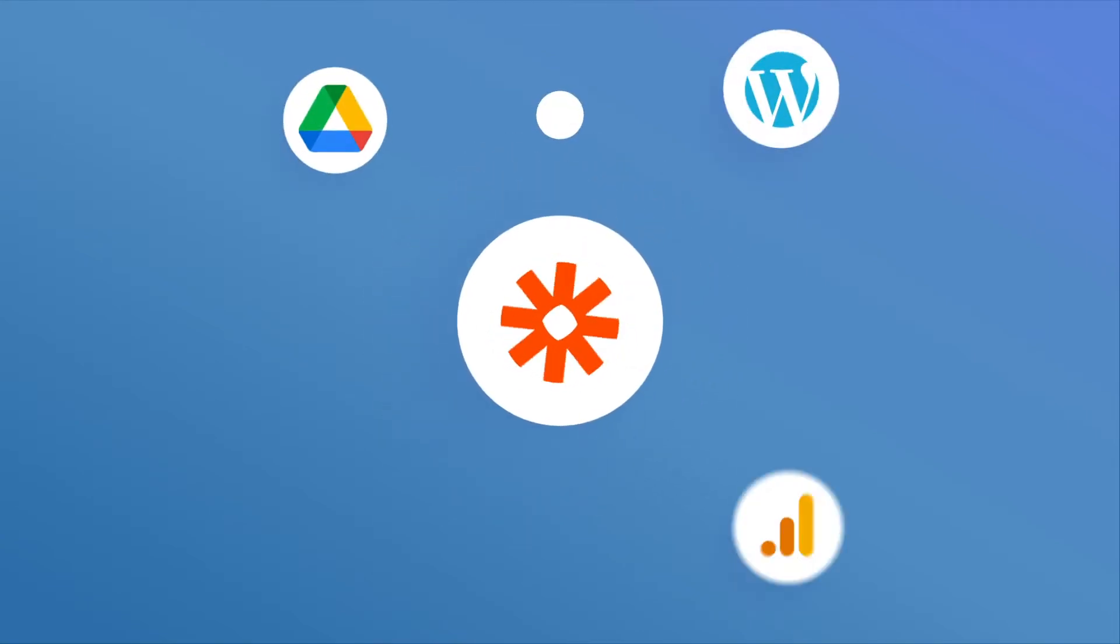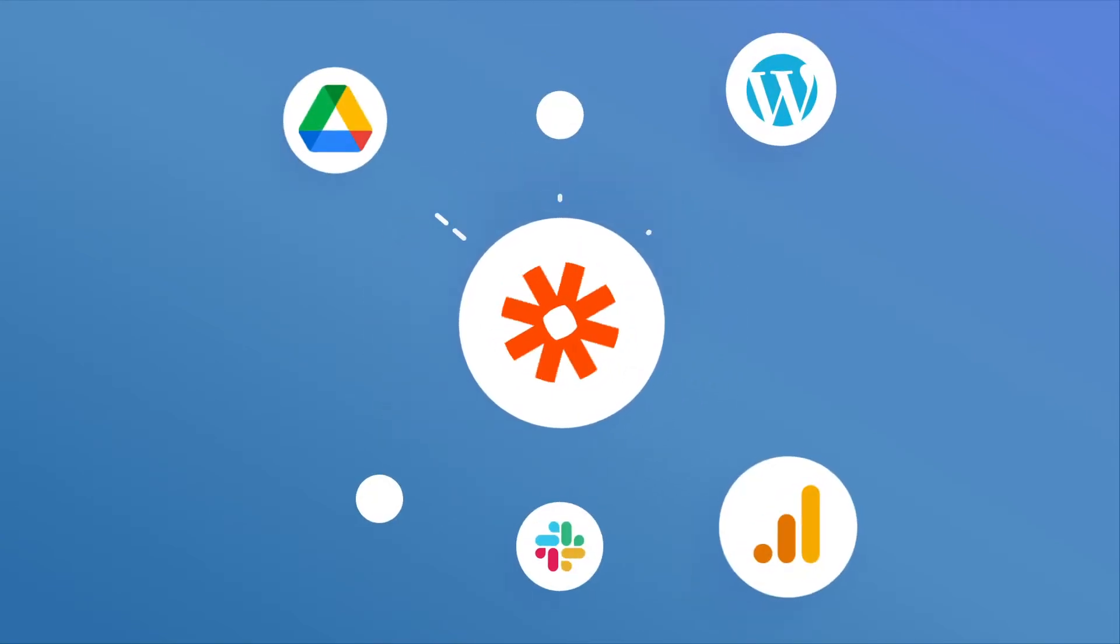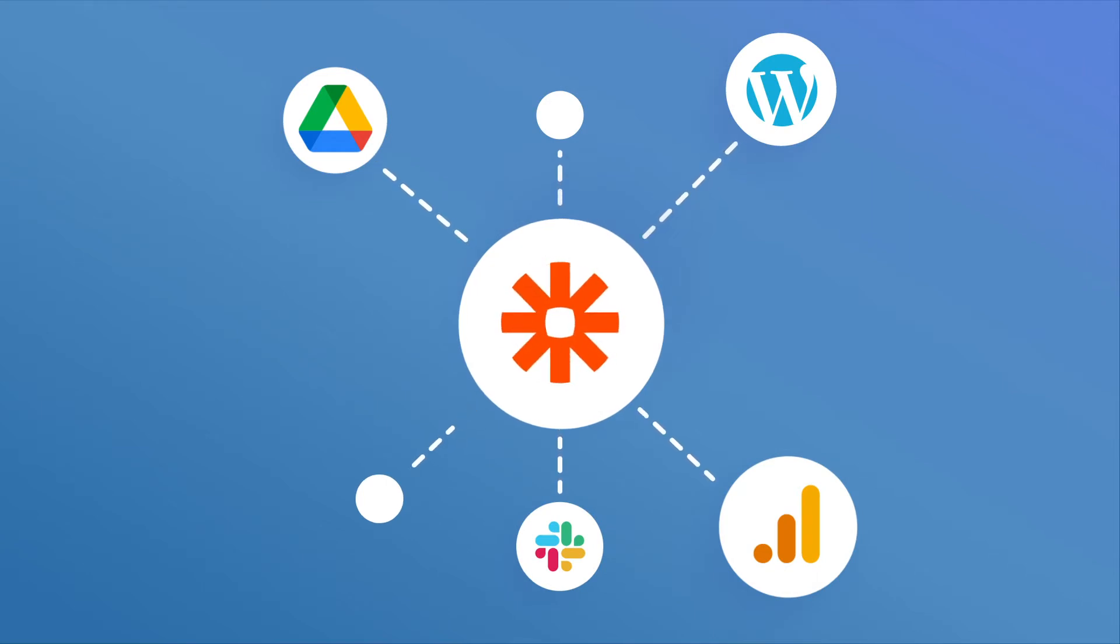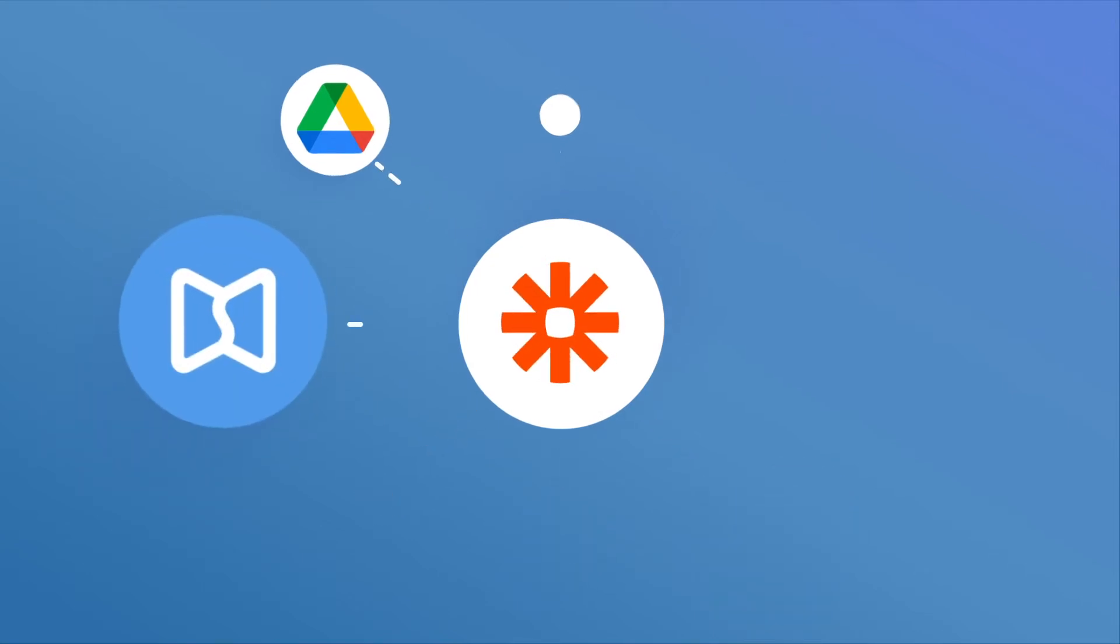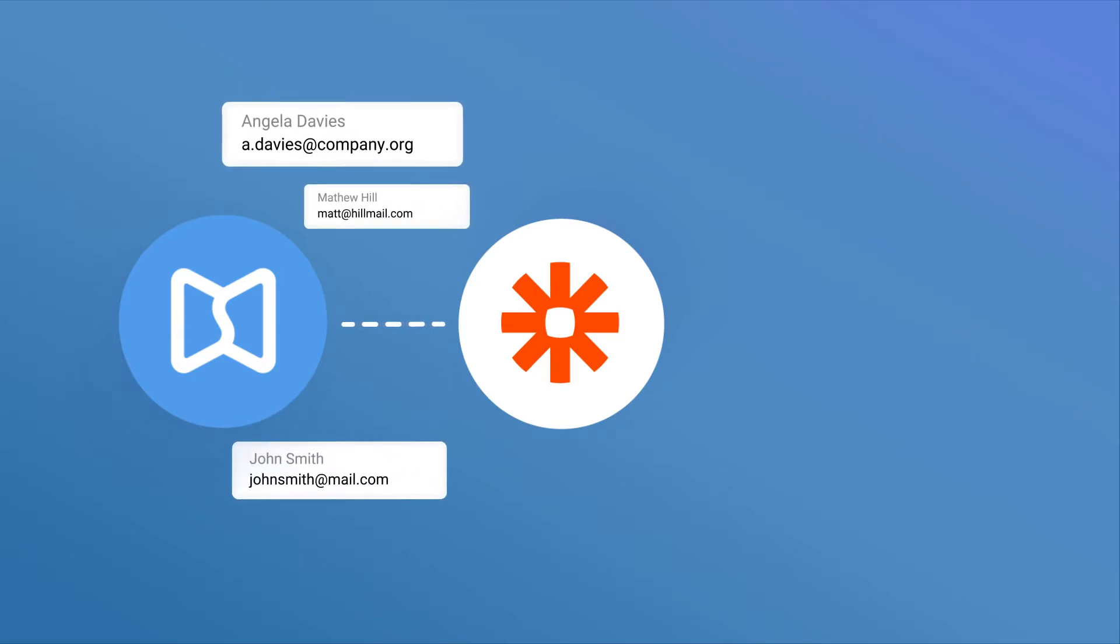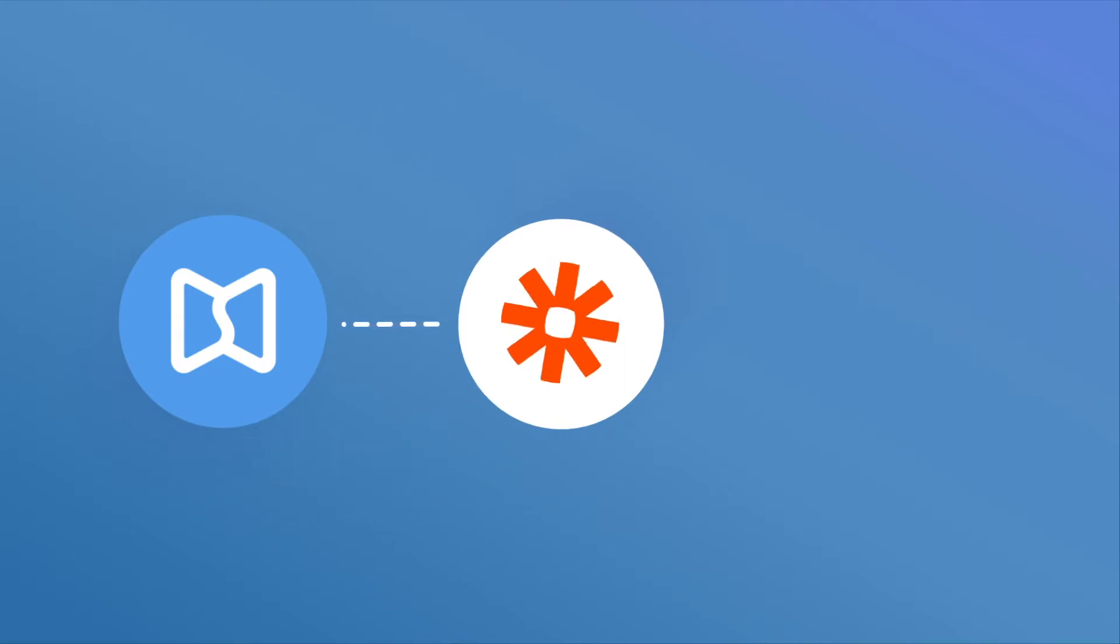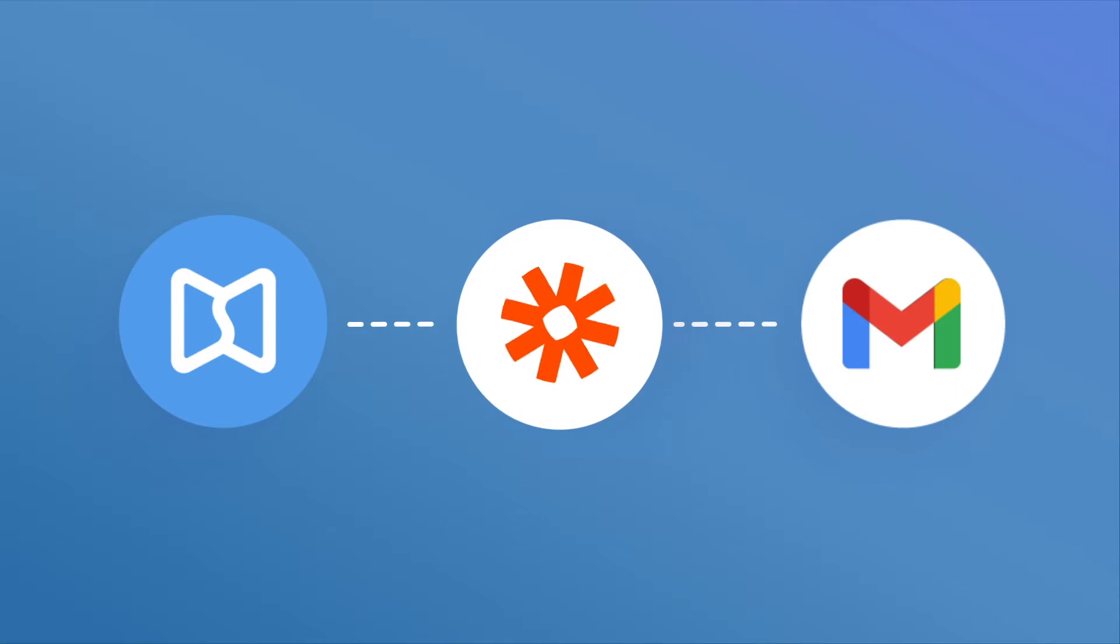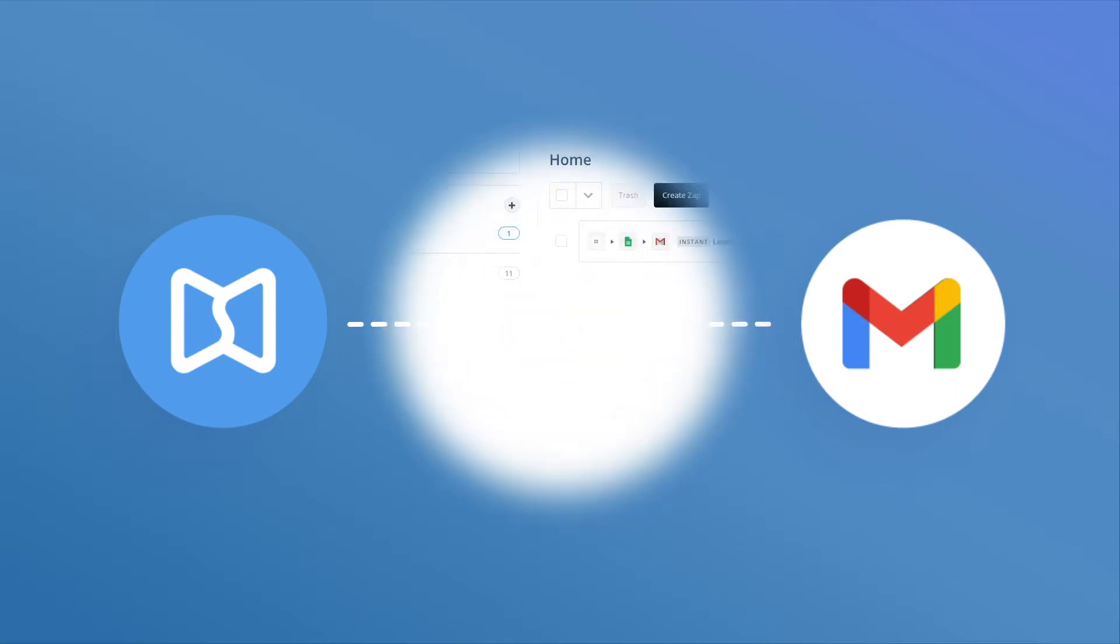Zapier is a web service that optimizes your workflows by connecting the apps you use, including FlippingBook. If you collect leads via FlippingBook publication, Zapier can process them for you and even send them an email. Let's see how it works.